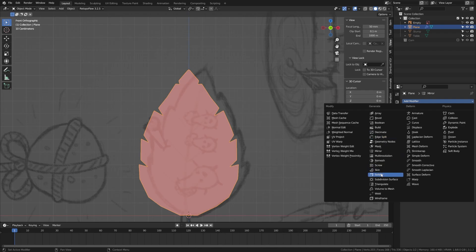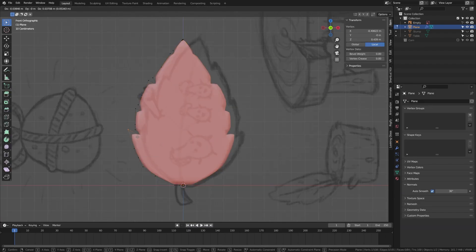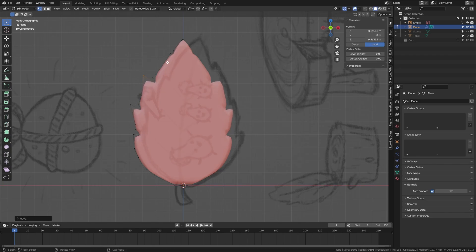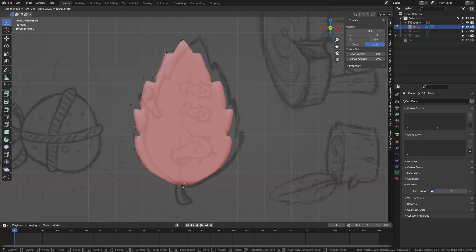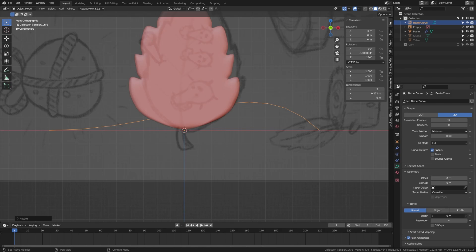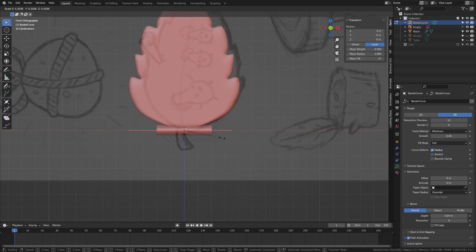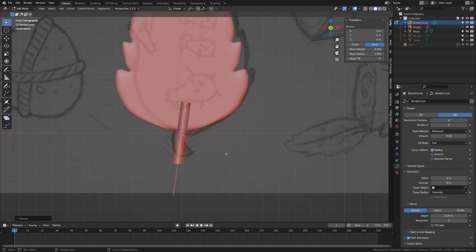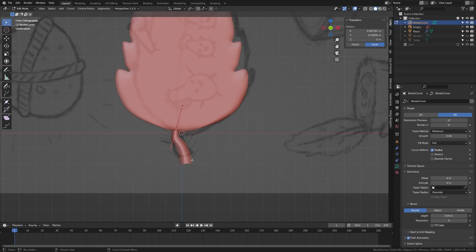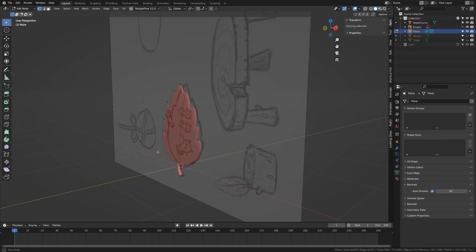Add a solidify modifier to give depth to the object, then add a subdivision on top of that. This warps the shape and softens some features, so tab back into edit mode, grab vertices and pull them to sharpen features until you're happy with the leaf. For the stem, add a curve and in the curve settings add a bit of geometry to the depth of the bevel. Scale it way down into the shape of the stem. Hold Alt+S to scale the thickness of the curve for a more natural taper into the stem. Then convert that curve to mesh.